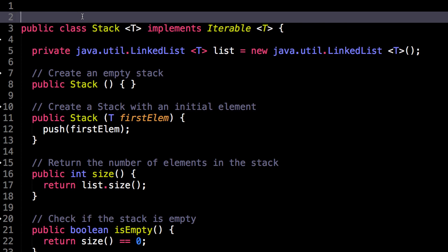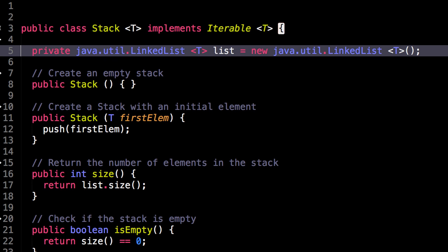Here we are in the stack source code, this is an implementation in the Java programming language. So the first thing you may notice is here I have an instance variable of a linked list. This is the linked list provided by Java.